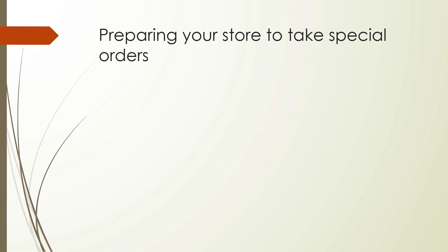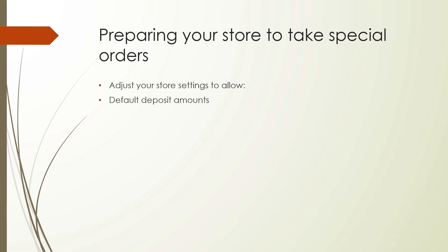In order to get started with special orders in booklog, you'll first need to make some decisions about the program. While you're setting things up, ask yourself these questions: Will I require deposits for special orders? How much? Will the special orders expire? Do I want to email customers with special order notifications?